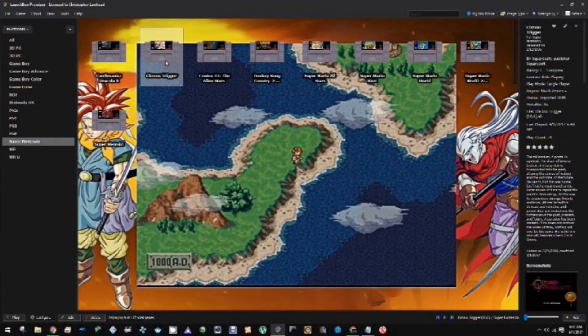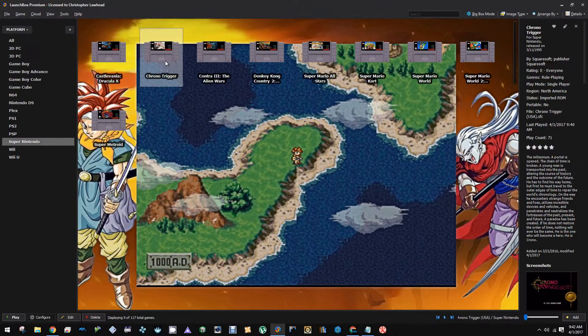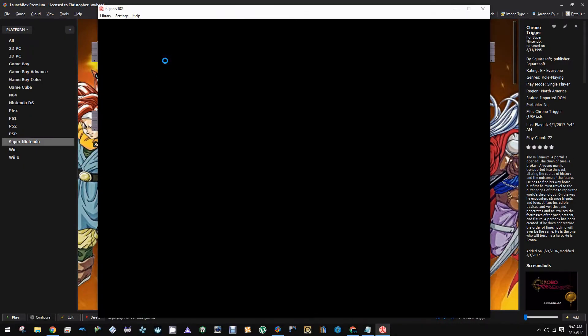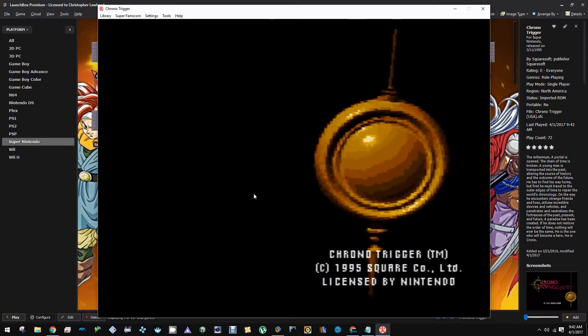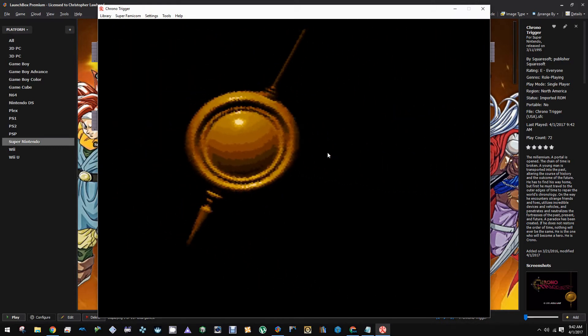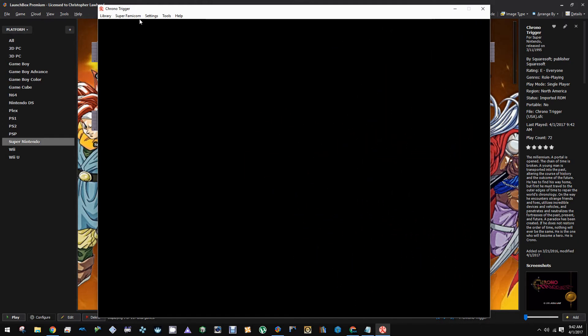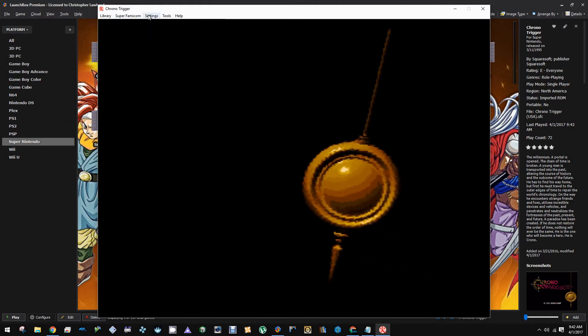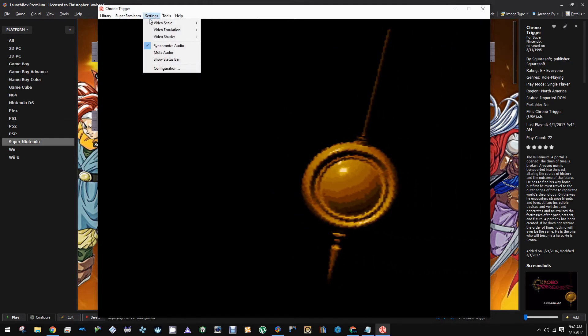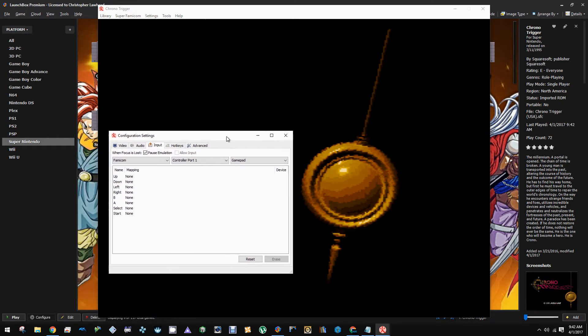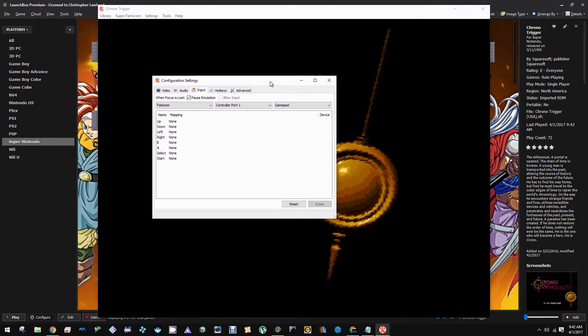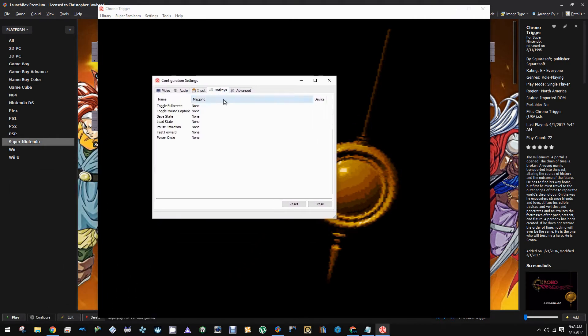First thing we're going to do is check out Chrono Trigger here. We'll notice that it's not fullscreening automatically. So what we need to do first is go into the configuration and the hotkeys tab, and we need to set something up to toggle the fullscreen. I'm going to set that over to F11.